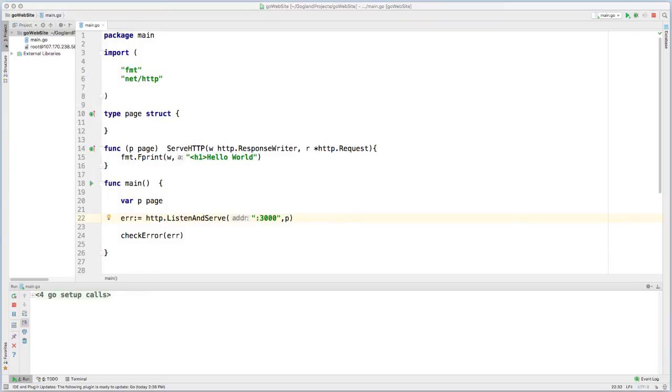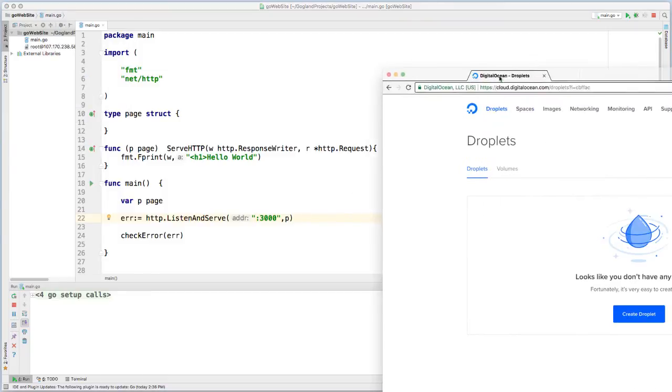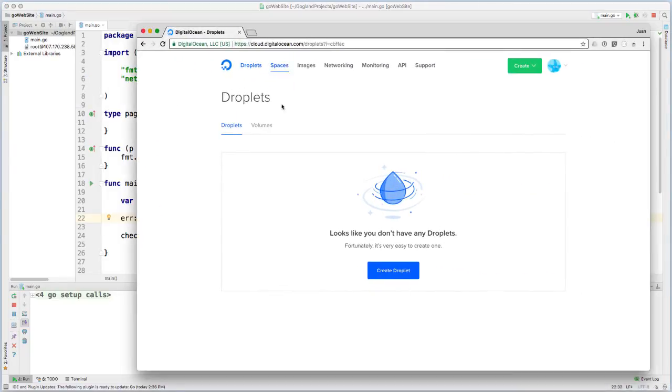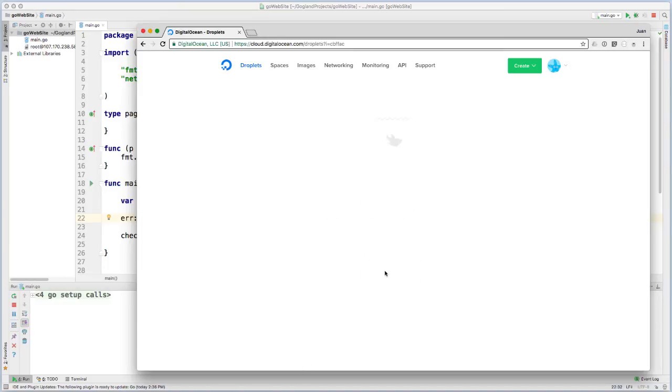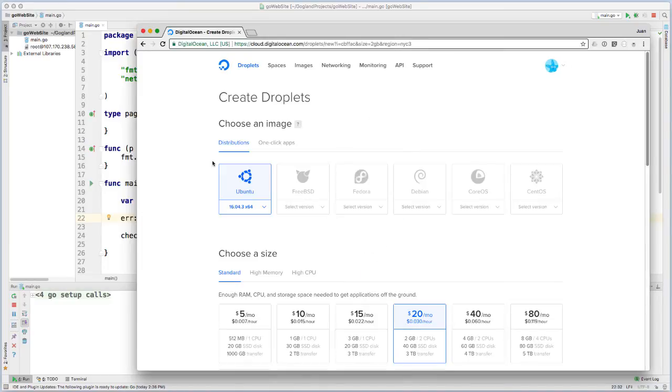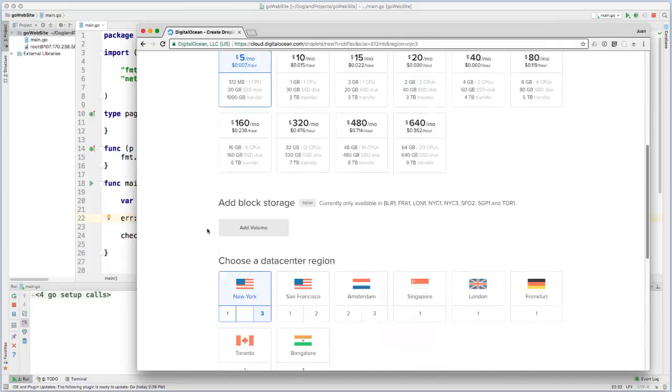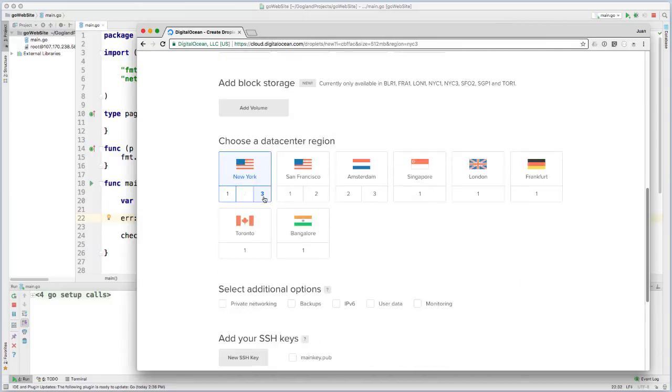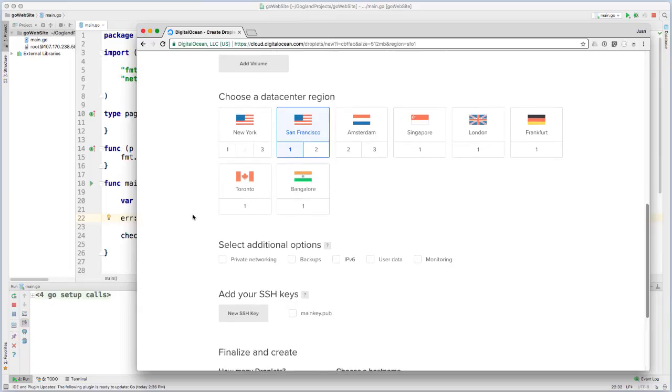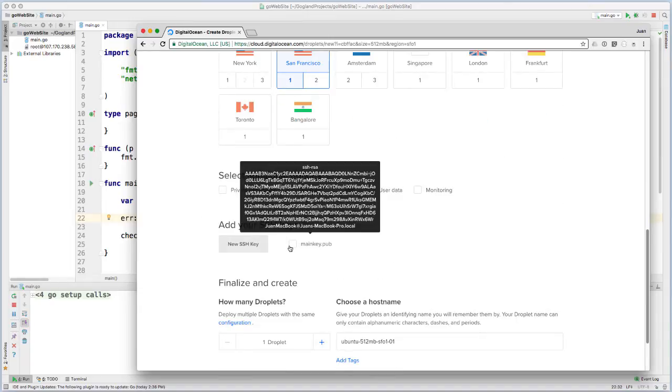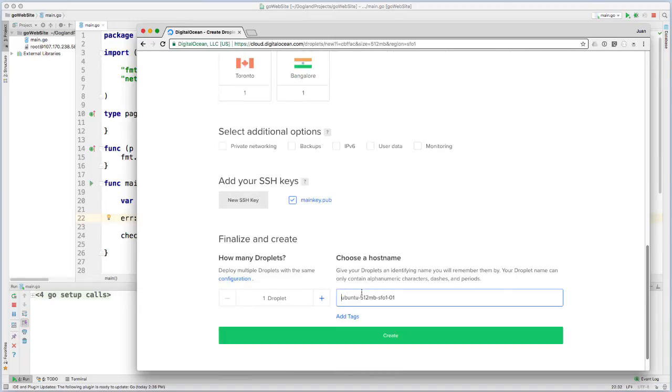Next thing I'm going to do is create a new droplet on DigitalOcean, that's what they call their virtual machines. So create droplet, Ubuntu, I'm going to select the $5 a month server, and since I live closest to San Francisco, I'm going to select San Francisco. I'll be using SSH, so I'm going to select my main key, and I'm going to call this droplet Golang.